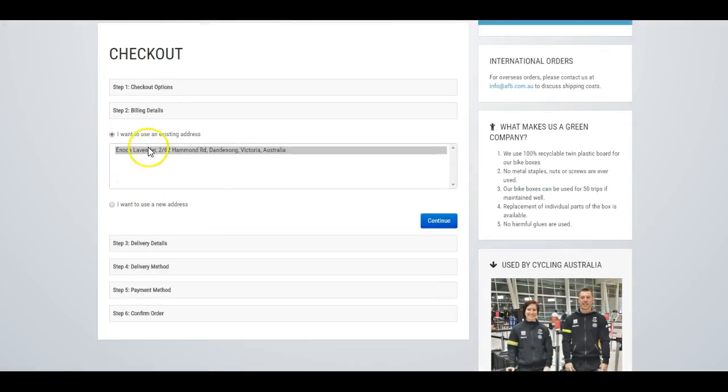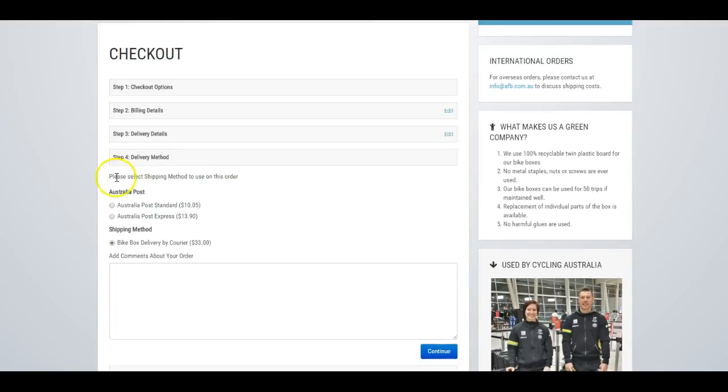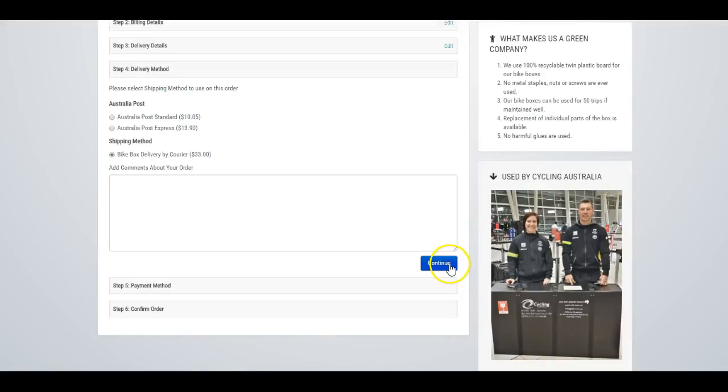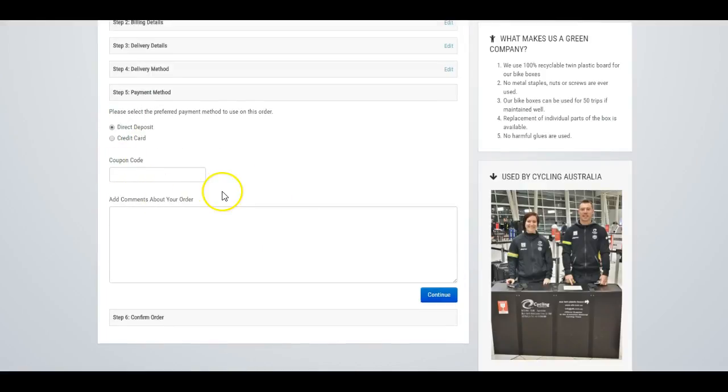Once you're logged in, you have to choose the billing address, delivery details, delivery method—I've got several of those available—and then the payment method.